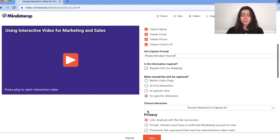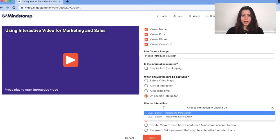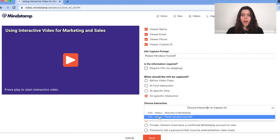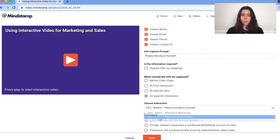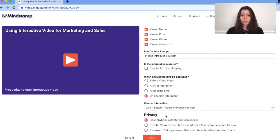To select the last option, you need to make sure that you already have an interactive feature like a question, hotspot, or button added to your video for it to show up in the drop down menu. Once you've decided when you want to display the form, don't forget to click save.